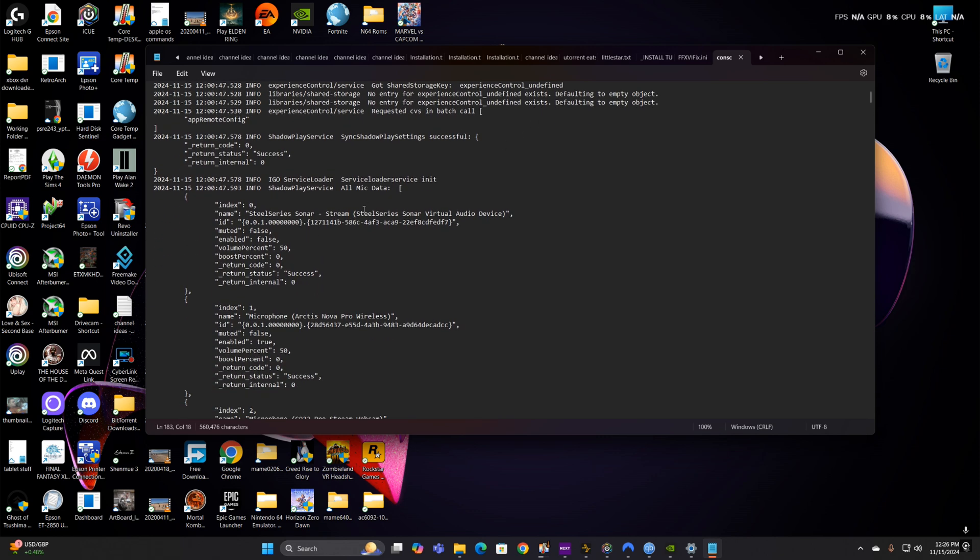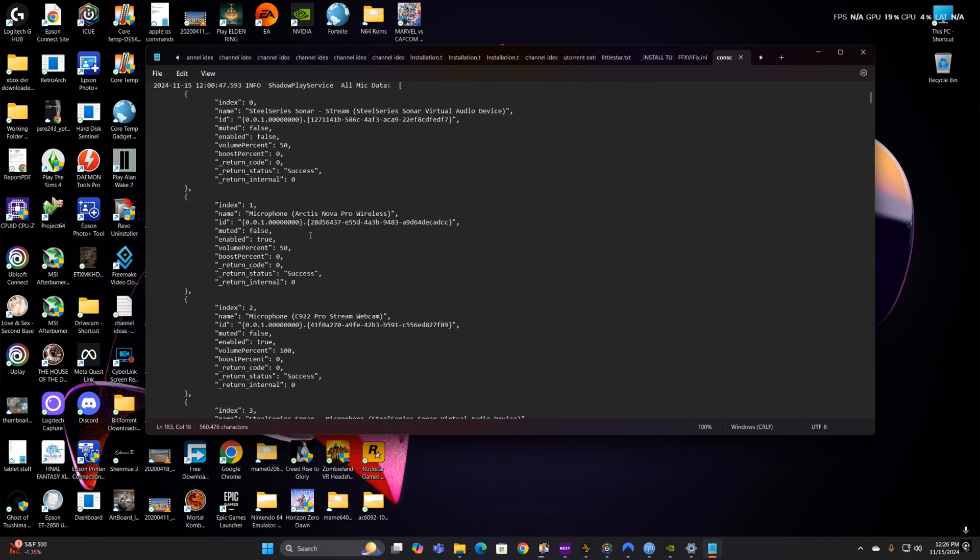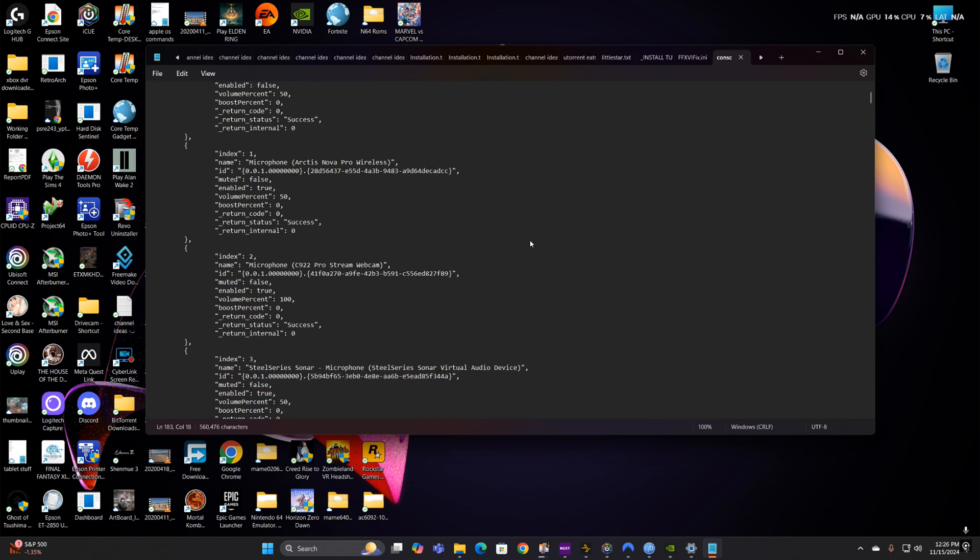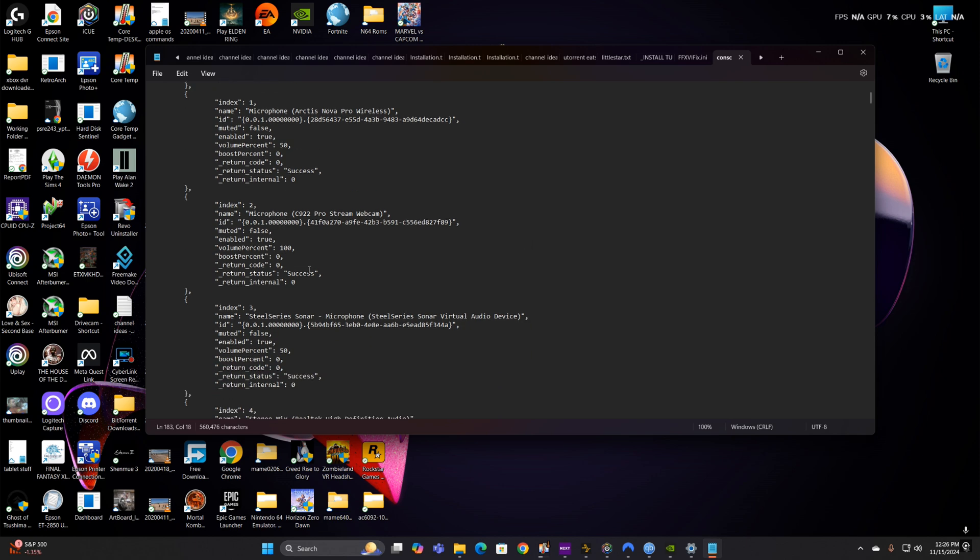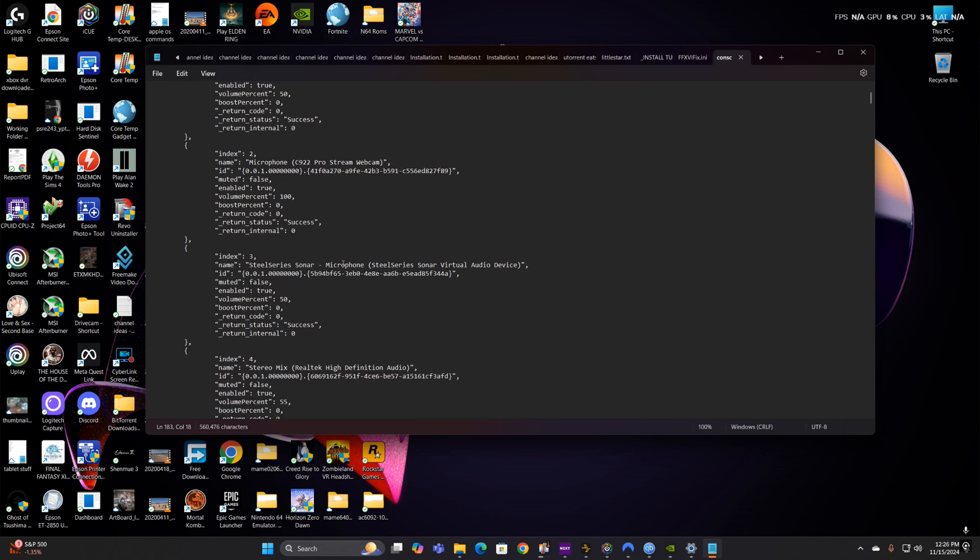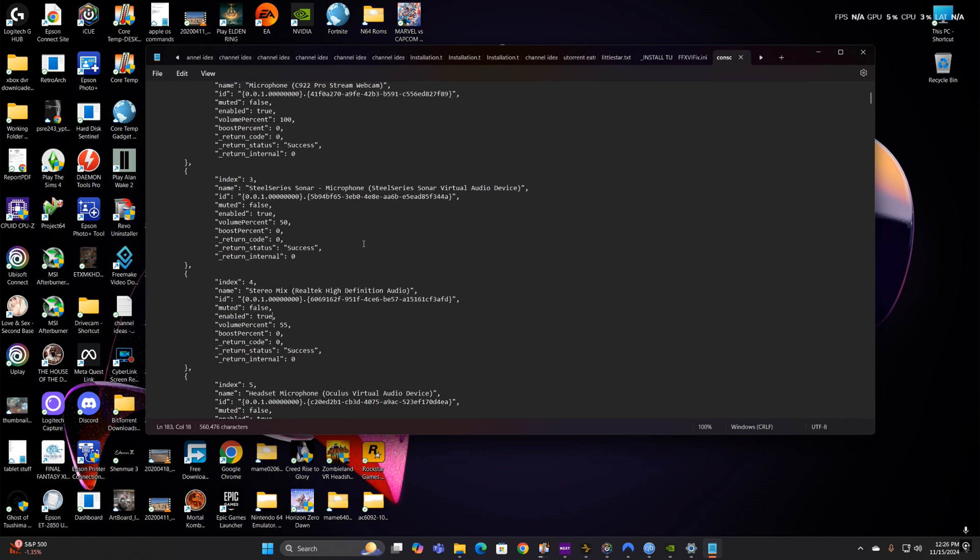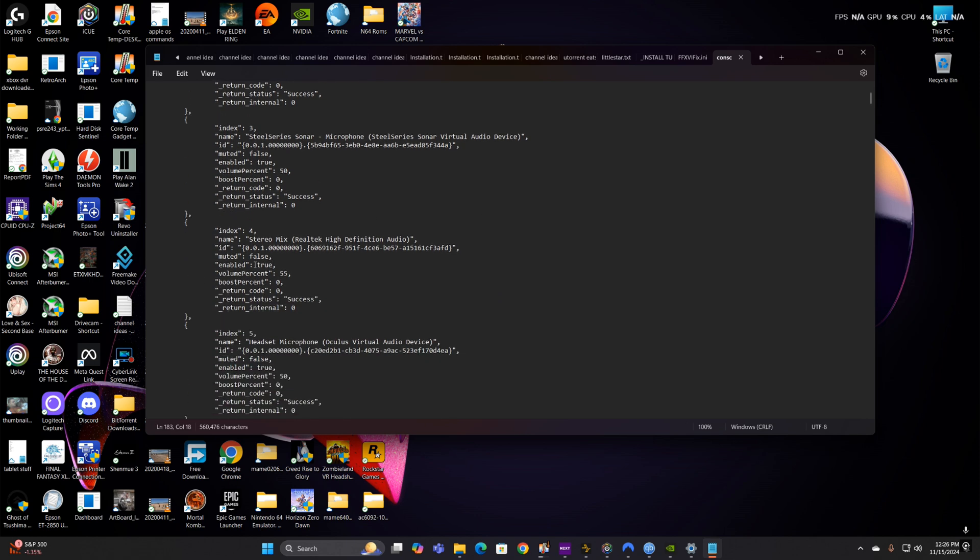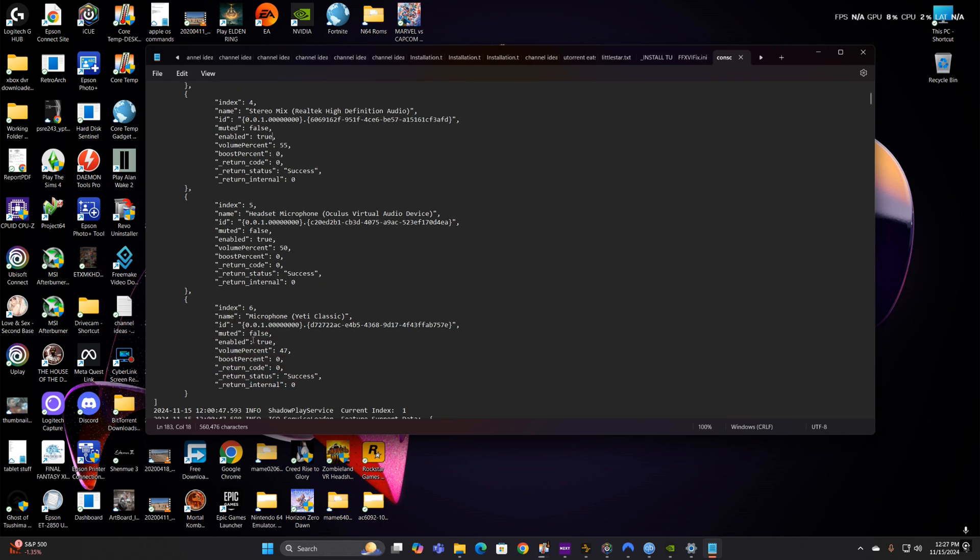But you see where it says all mic data, you want to scroll down to see there's SteelSeries Sonar, Microsoft microphone Arctis Nova, that's the microphone built into the Nova headset, the microphone for my webcam, SteelSeries Sonar, Stereo Mix was disabled which we're going to look at that in a second, headset microphone for my Oculus headset, and Yeti Classic. Of course enabled is true, so it would show there.